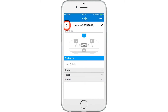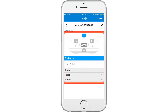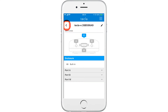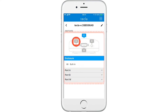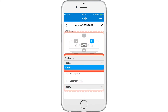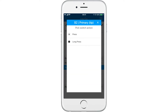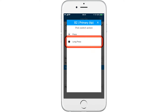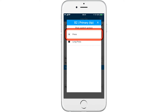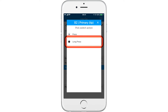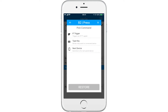In this case, we will assign port B, or switch number 1, to an IFTTT trigger. Select port B and select primary switch. Now you have two options. We will select press, so that whenever we press the switch, the action will occur. The next prompt allows you to select IFTTT trigger.